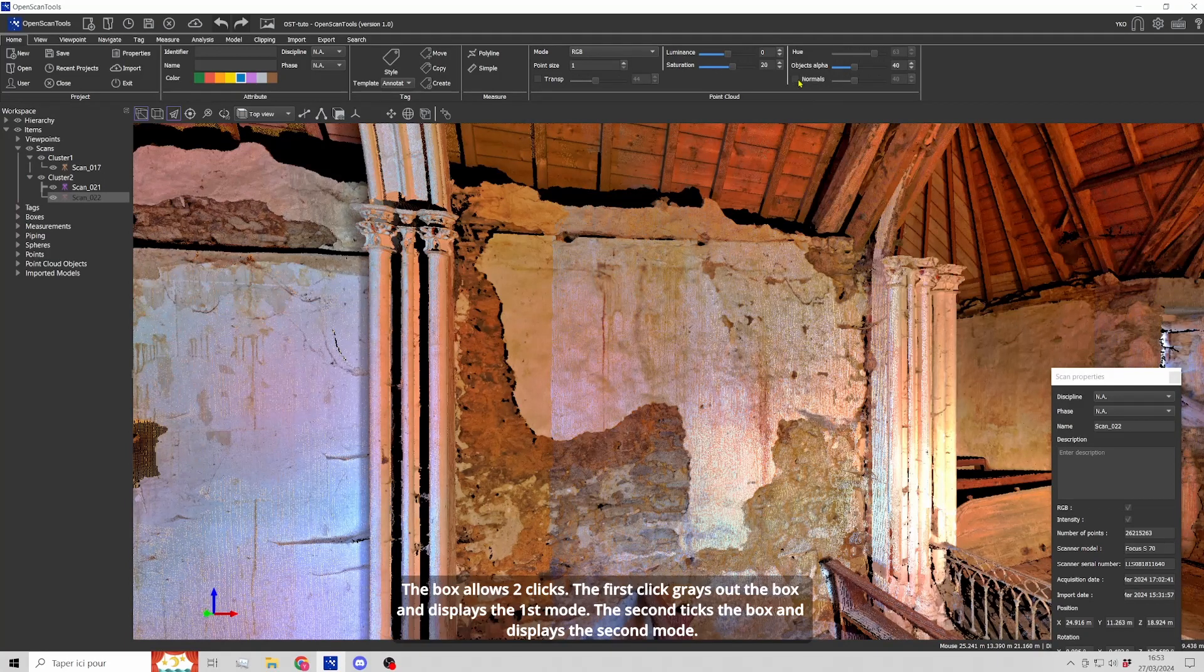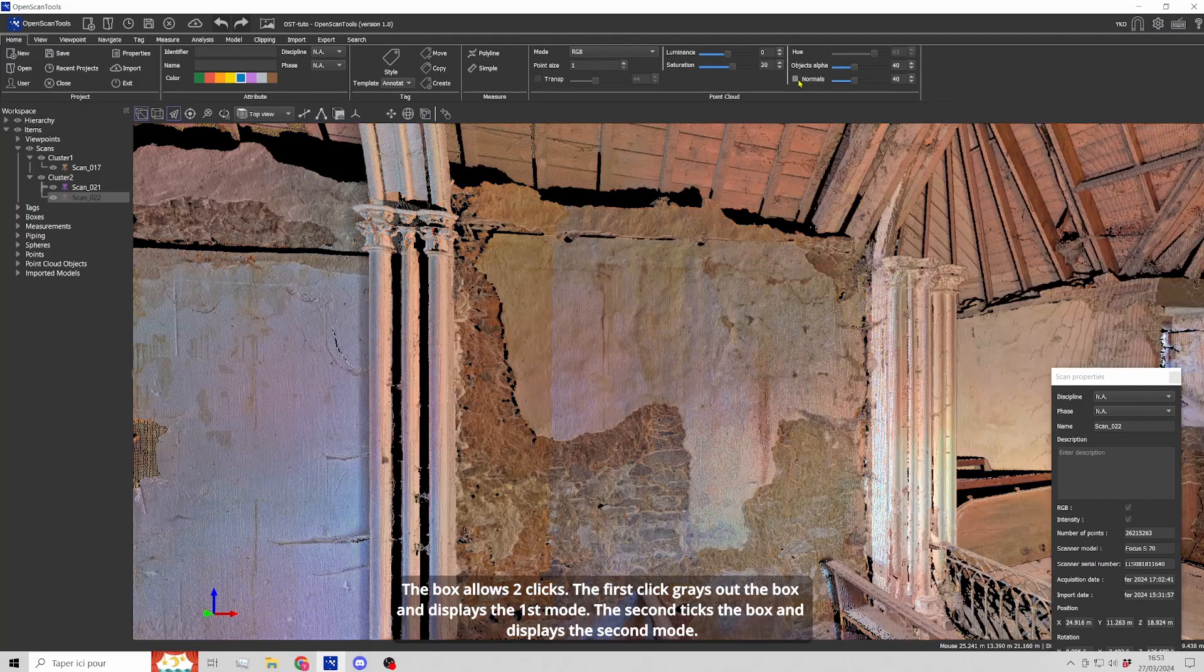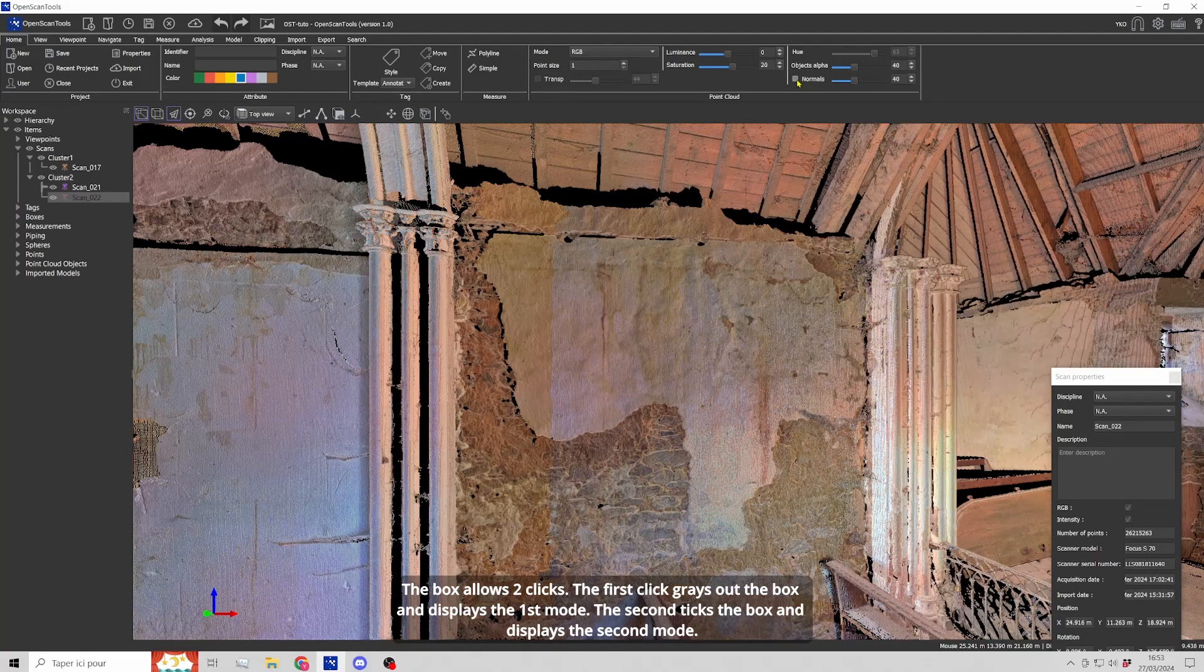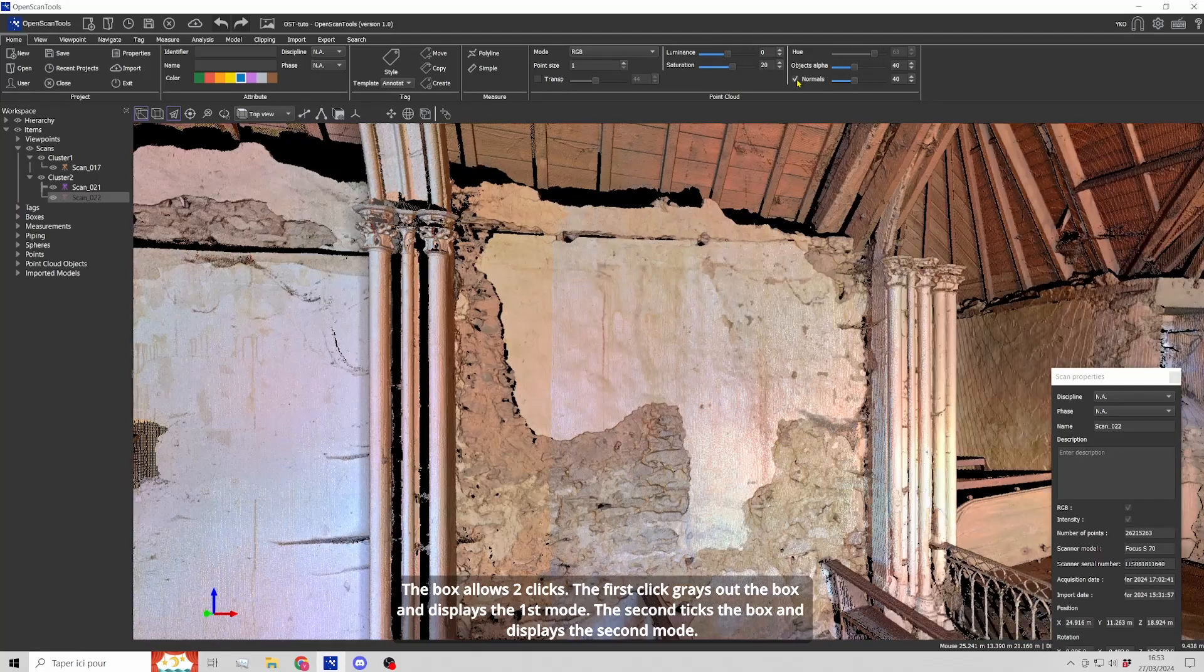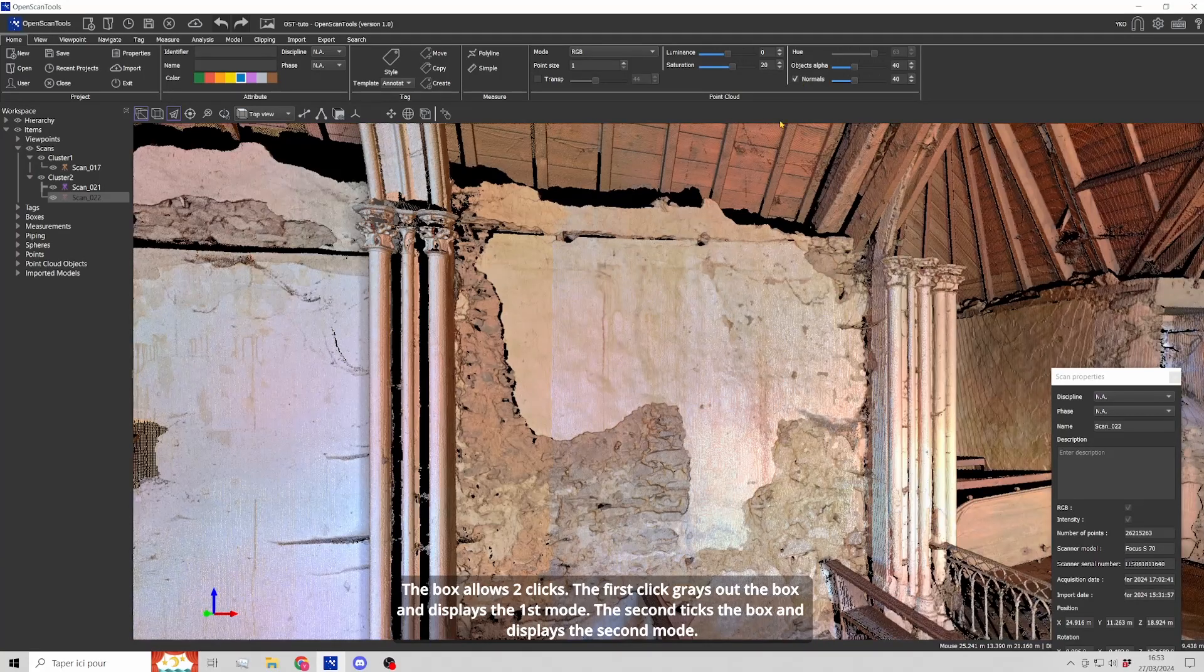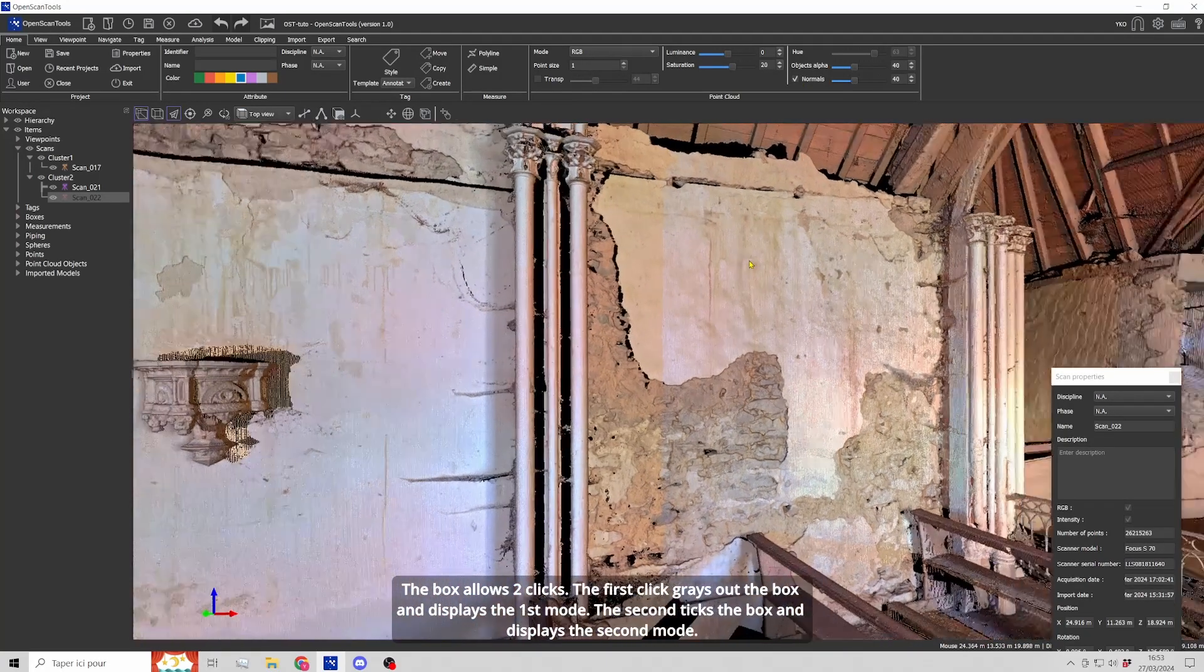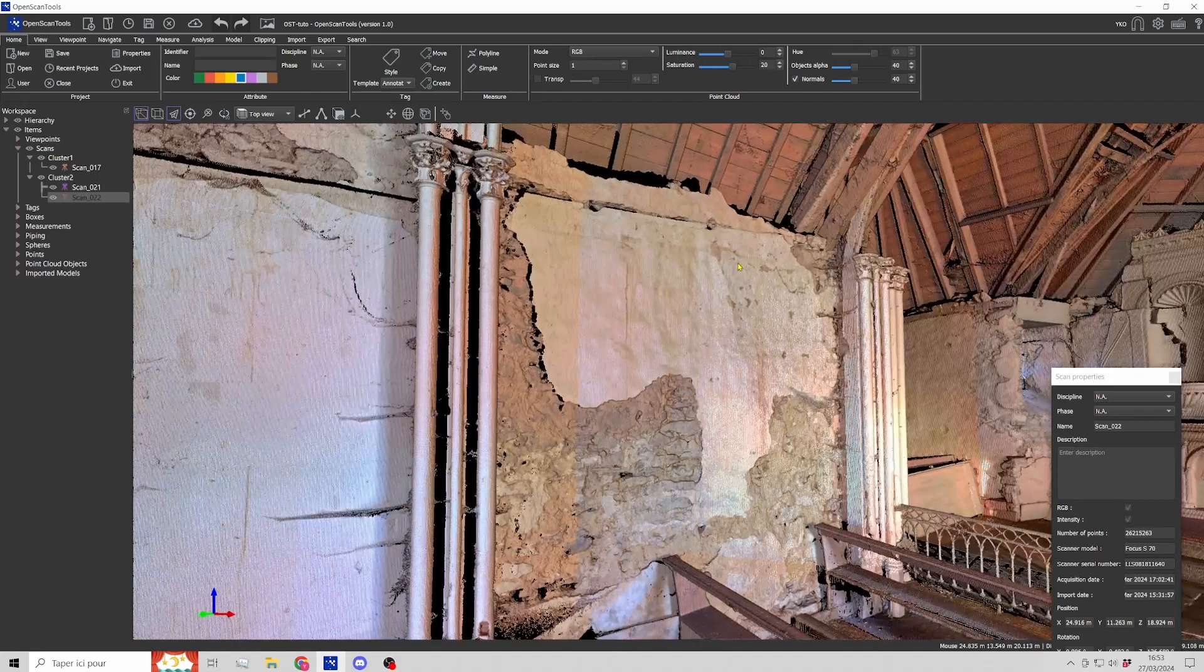The box allows two clicks. The first click grays out the box and displays the first mode. The second ticks the box and displays the second mode.